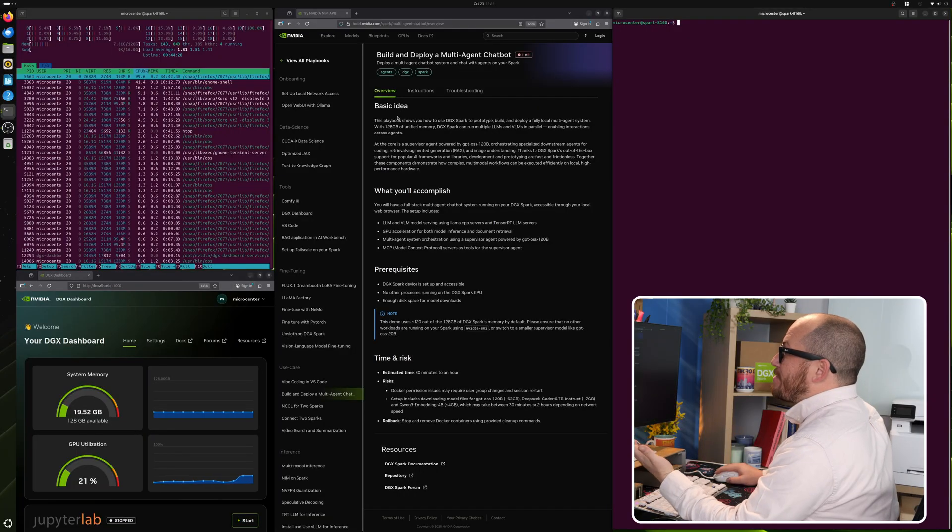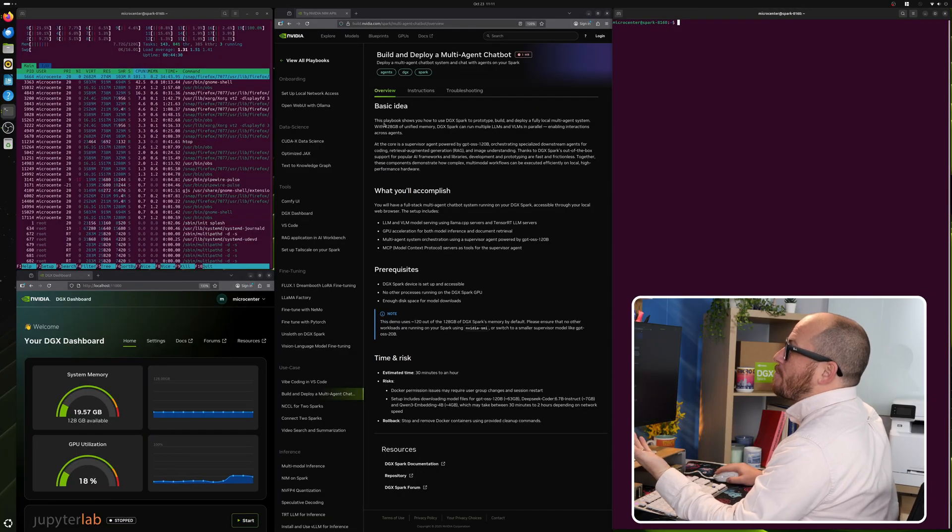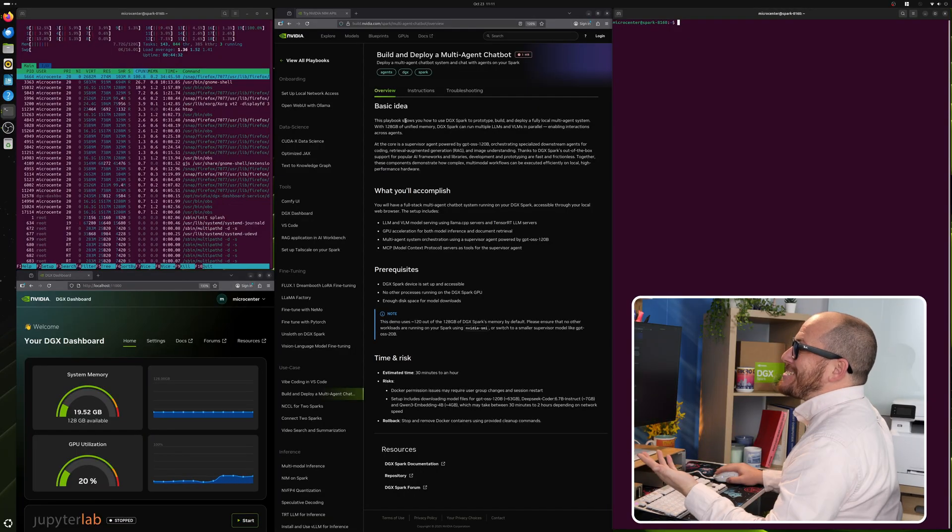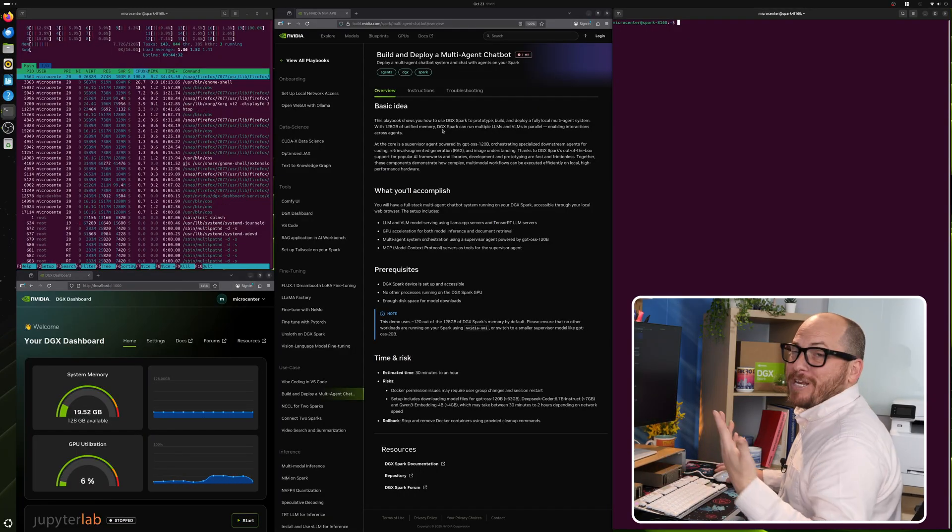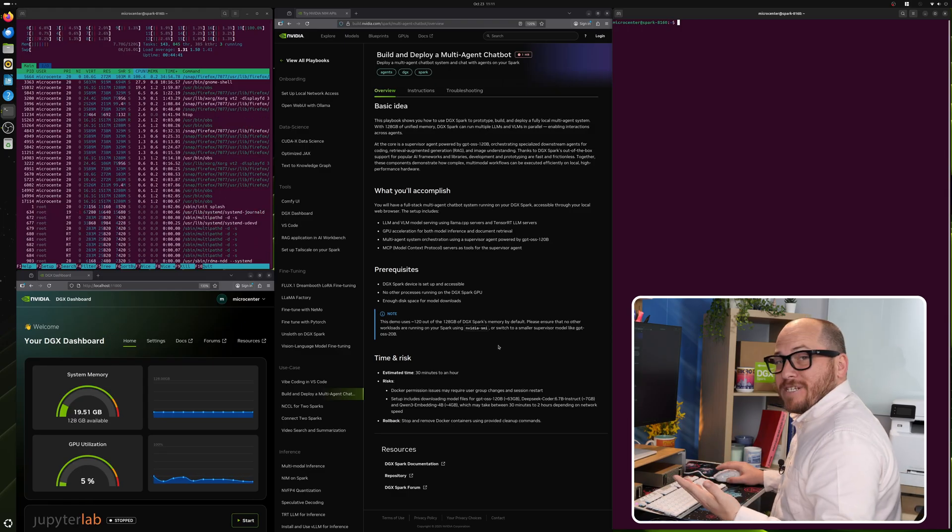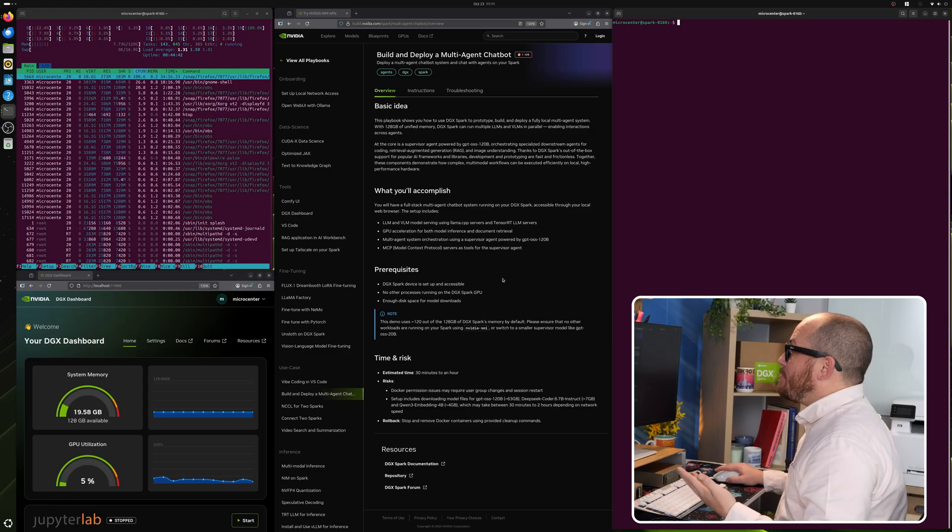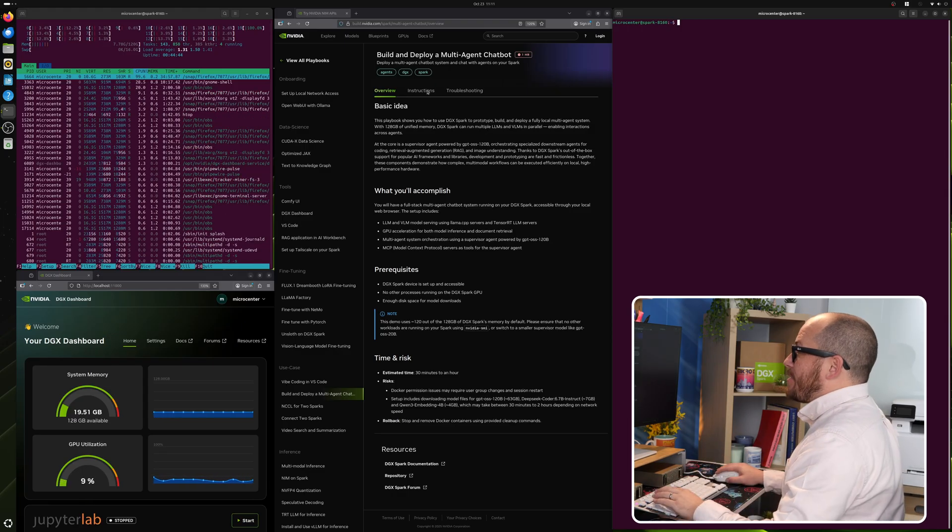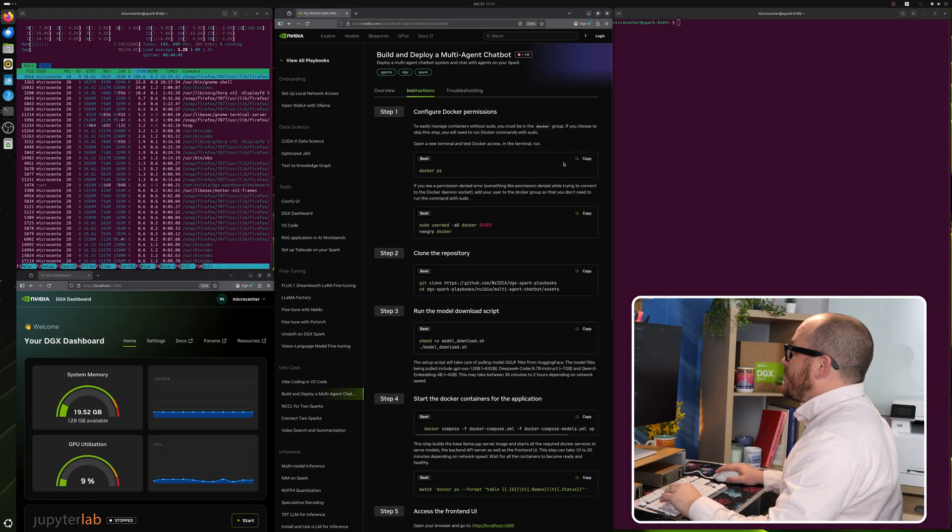Overview here is just going over what the basic idea is, creating a multi-modal chatbot. This is going to take about 30 minutes to an hour to do. So let's go ahead and get started.